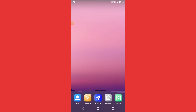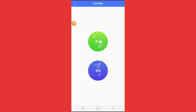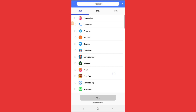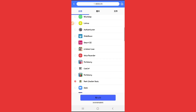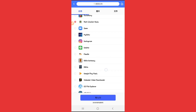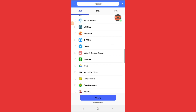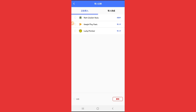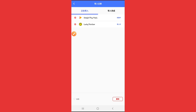Now we're going to install some applications from our main device into the virtual machine. Click on the green icon, then click the first option. You'll be able to choose which applications to push to the virtual machine. I'm selecting Root Checker, Google Play, and one more application.